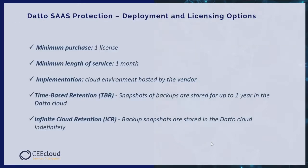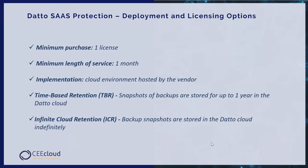Datto SaaS protection deployment options and licensing: minimum purchase one license, minimum length of service one month, implementation cloud environment hosted by the vendor. And finally, two options to deploy: time-based retention, snapshots of backup are stored for up to one year in Datto cloud, and infinite cloud retention, backup snapshots are stored in the Datto cloud infinitely.